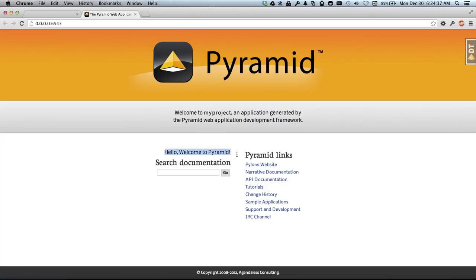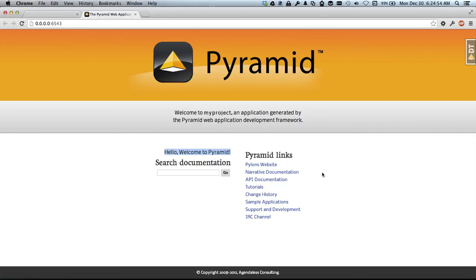We're going to save our changes and then reload the web browser and it shows up. This shows up automatically because we set a parameter in our develop.ini file to automatically reload the templates. So that's it.